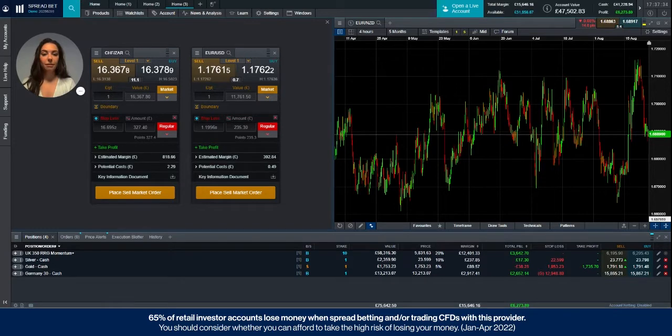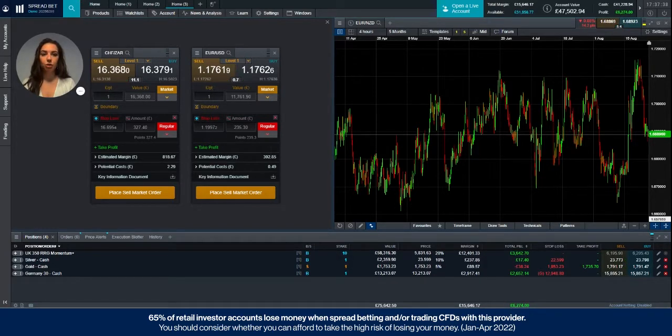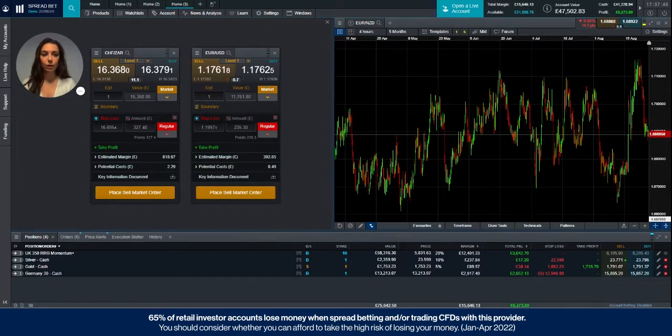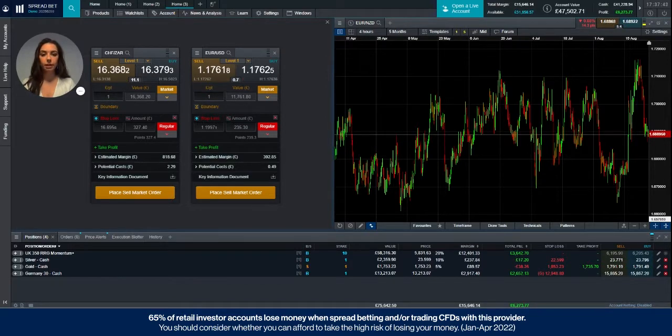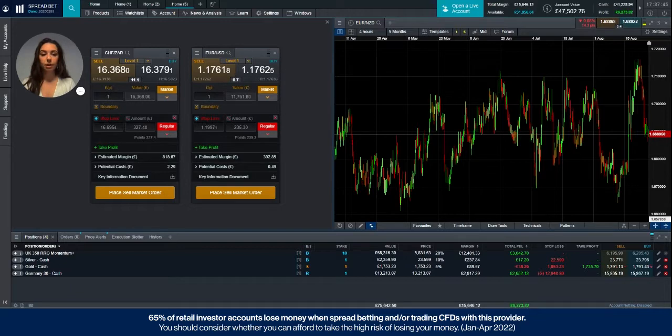So the benefit of the price depth ladder is that it allows you to execute much larger trades in a single transaction when entering a stake size larger than the normal market size or the level one price, which is the price you see when you open an order ticket on the platform.